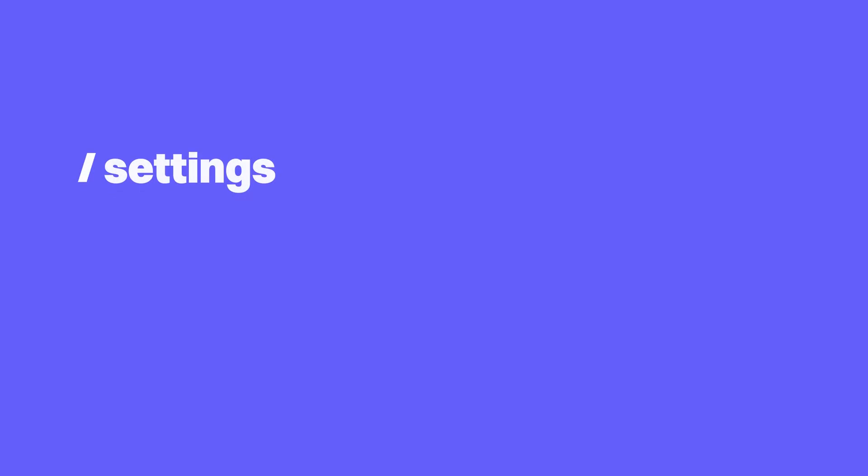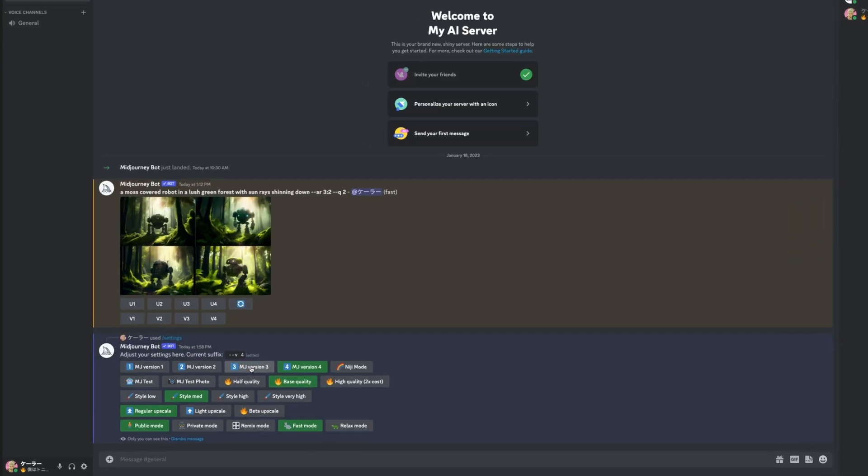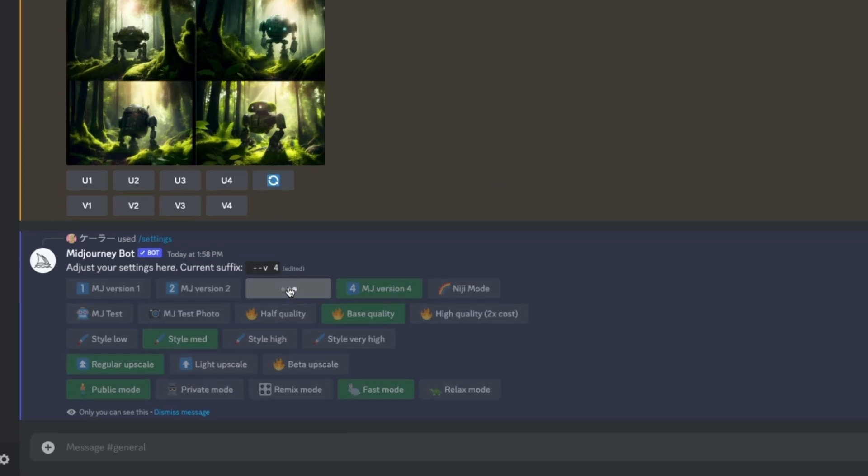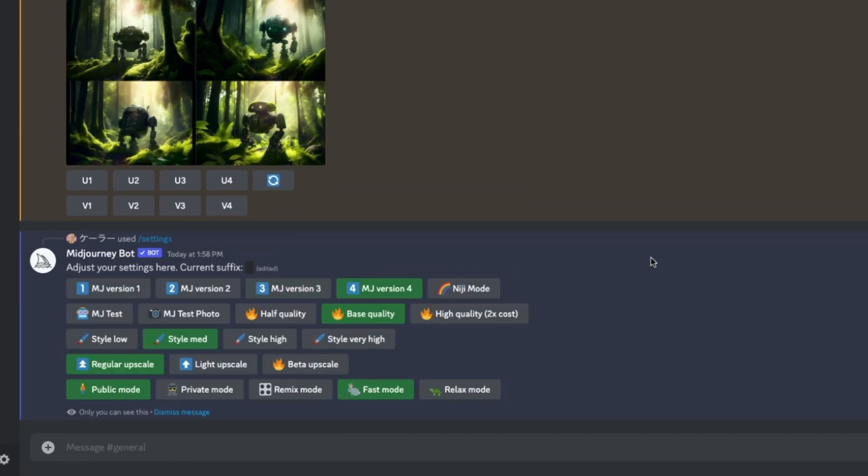There's actually an easier way to do this. Use the slash settings command. The settings command allows you to adjust some key parameters instead of having to type them in over and over.